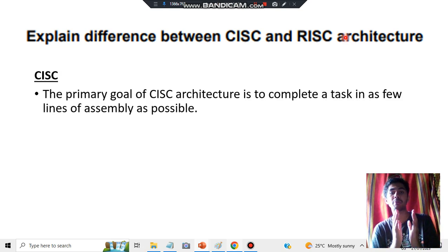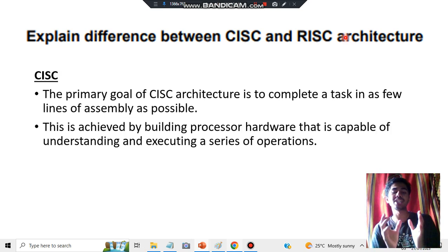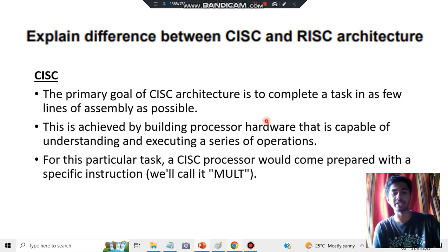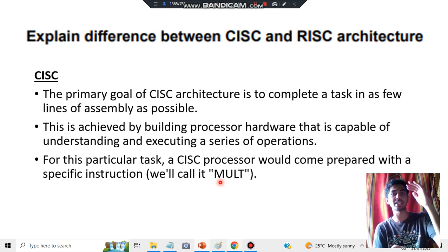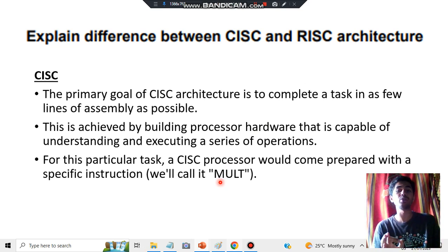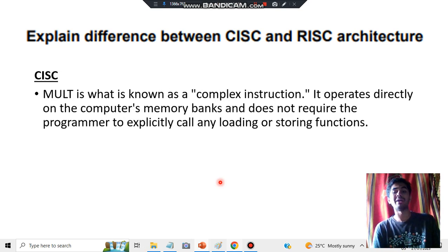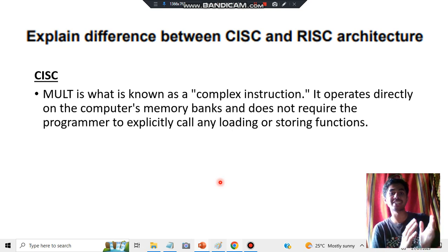What is CISC? CISC's main goal is to complete the task in as few lines of code as possible — meaning it has more speed. To achieve that, it uses a special kind of hardware called MULT. MULT reduces a set of larger code into smaller code and executes the task smoothly and quickly. MULT is a complex instruction.